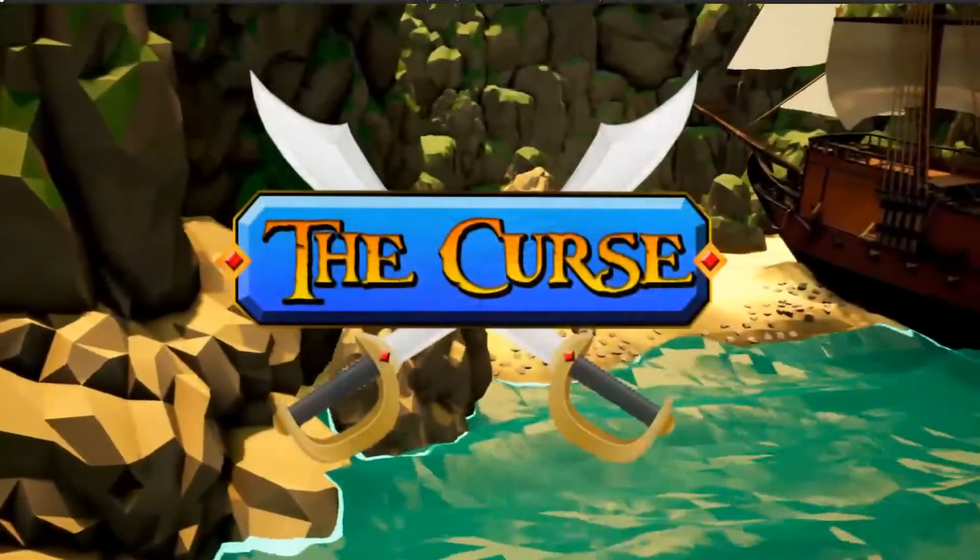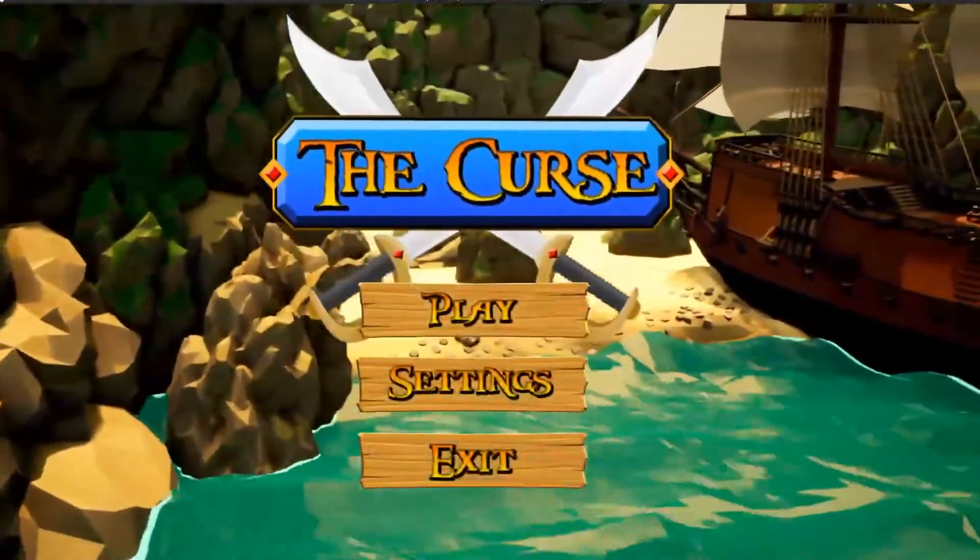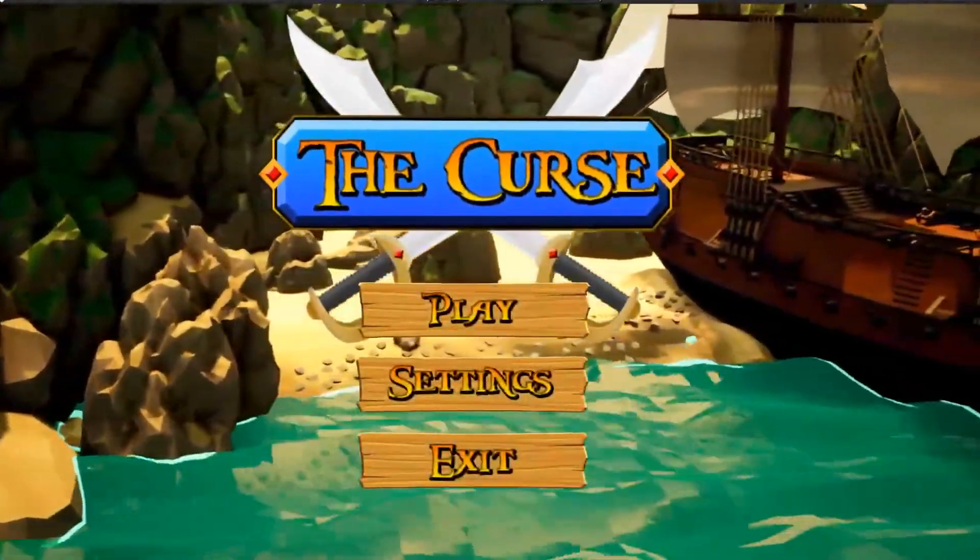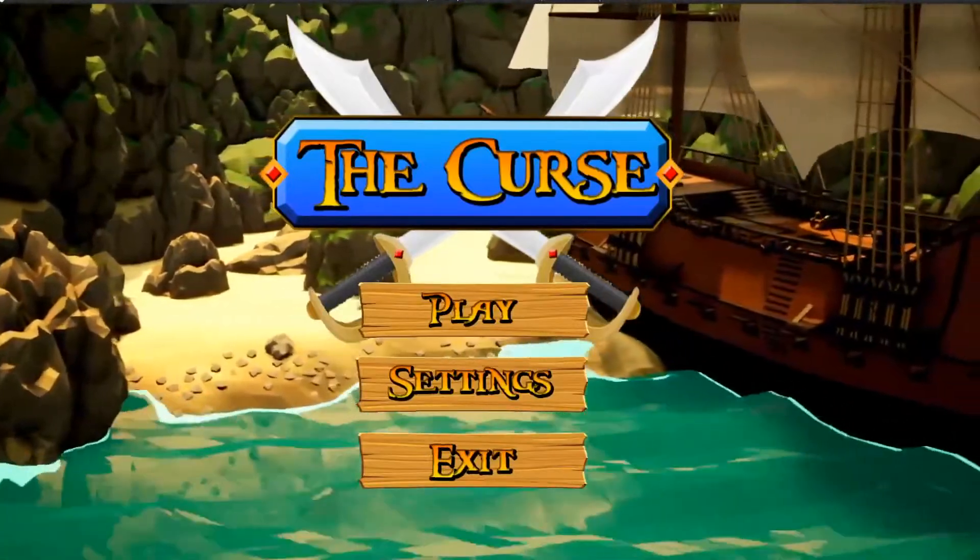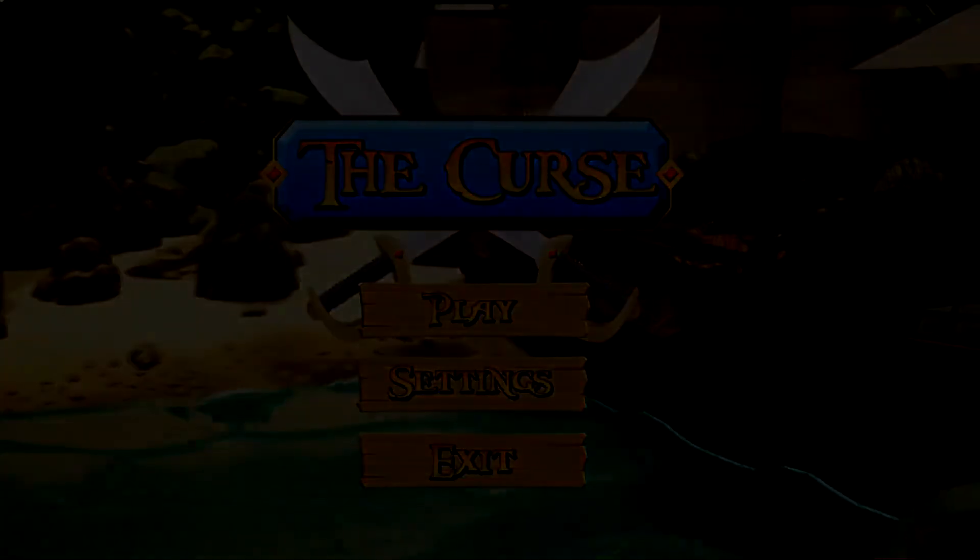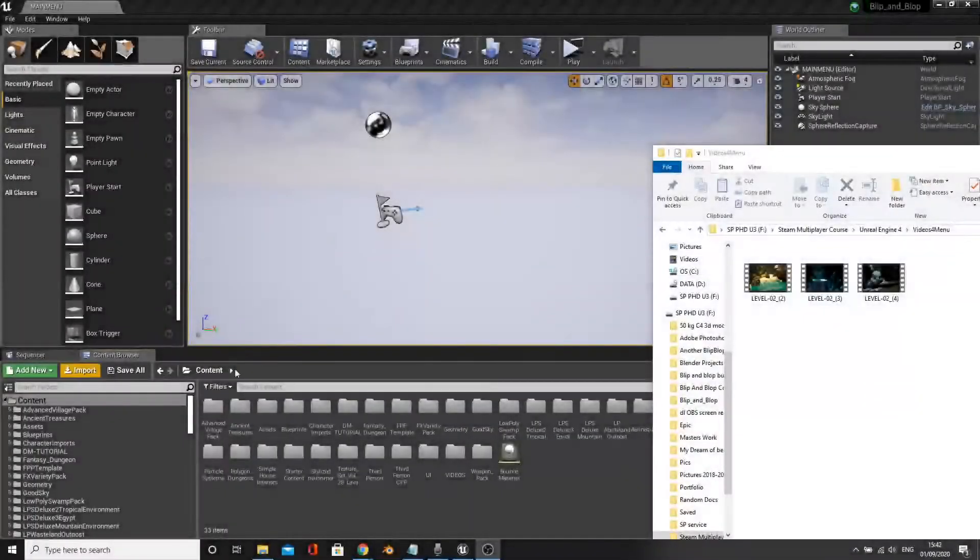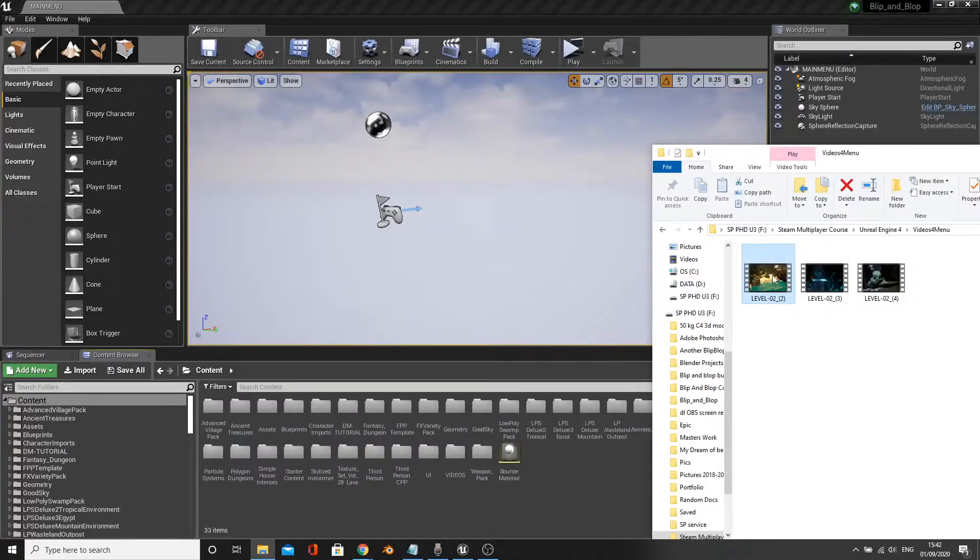What's up guys, in this video I'll be showing you how to create a nice video background for your menus. Note I'm using engine version 4.22. The first thing you need to do is drag and drop a video into your engine.